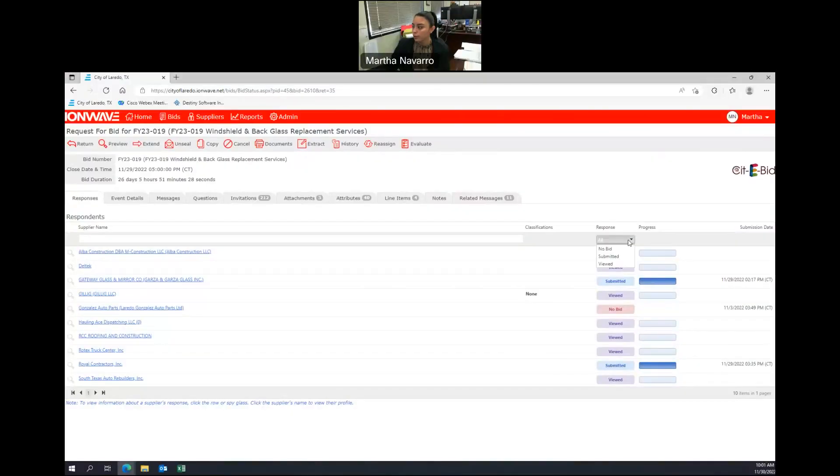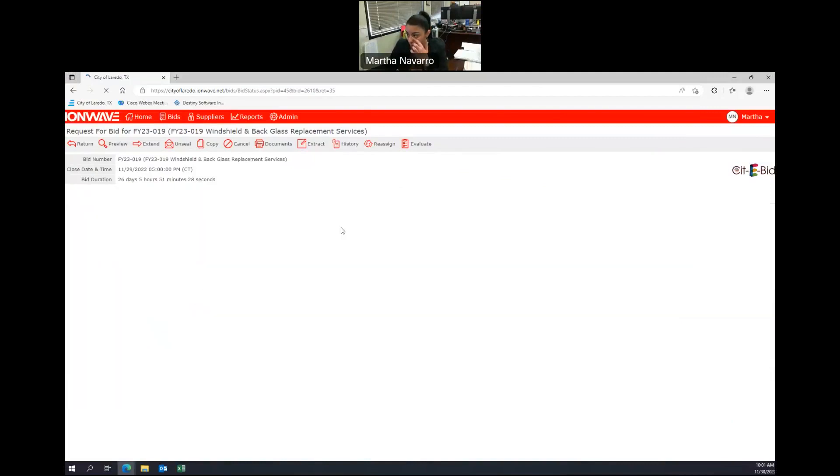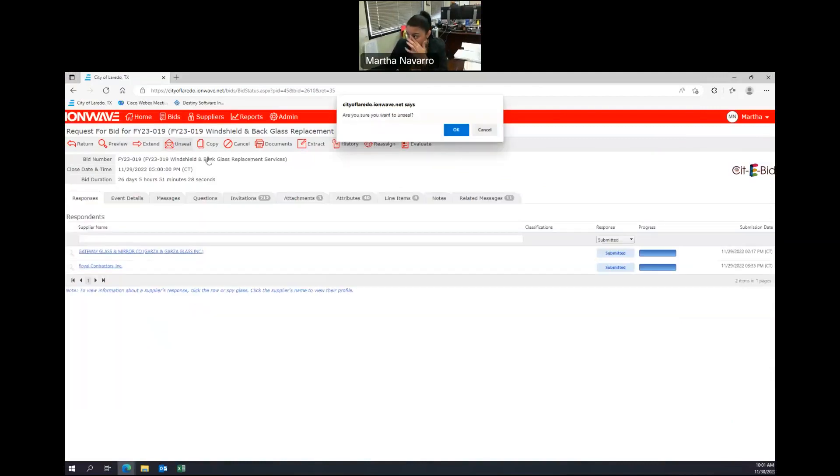There were no manual submittals. There were two electronic submittals. Let me go ahead and unseal.